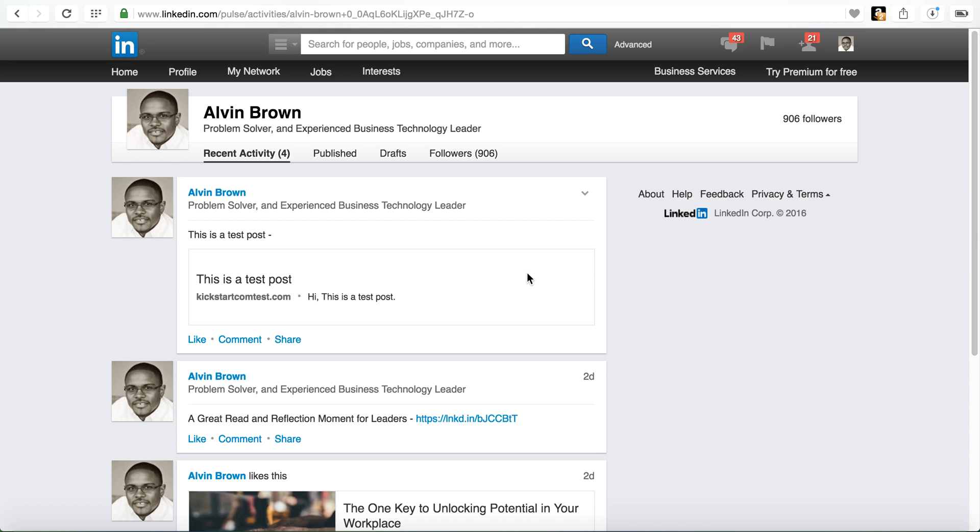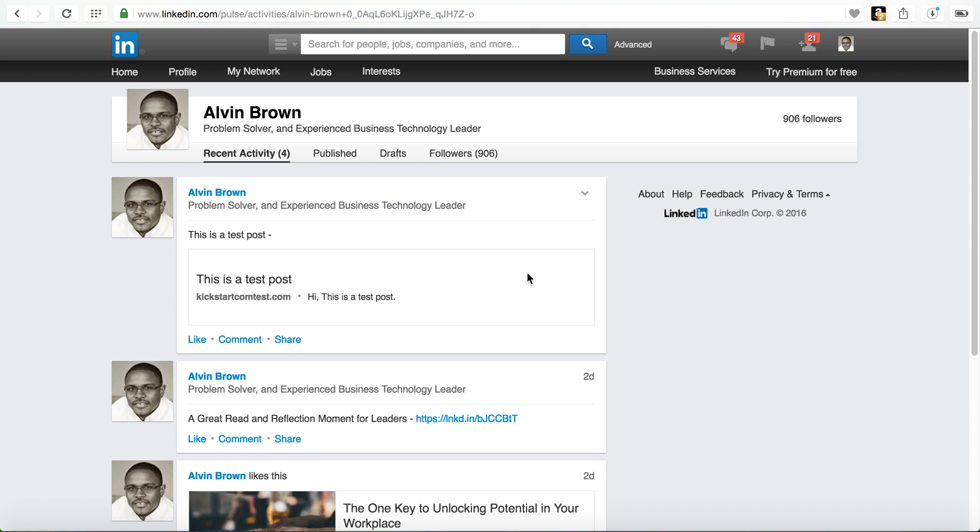I hope that you take a look at the other tutorials that I have for Twitter, Google Plus, and Facebook and how to publish from WordPress to those social networks. Again, it will be a lifesaver in terms of the labor and intensiveness to share your content with the masses and then for them to be able to share it.